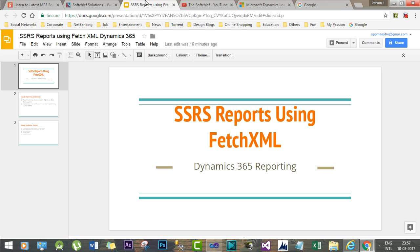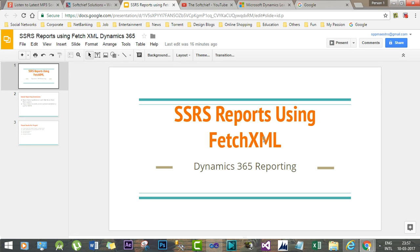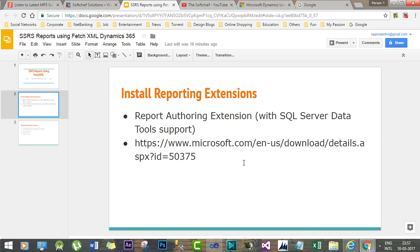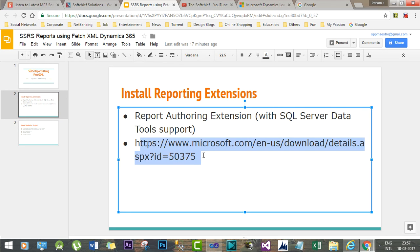We'll learn how to create SSRS reports that can be developed using FetchXML queries without SQL queries. First of all, we have to download the reporting extension that is required for FetchXML reports.